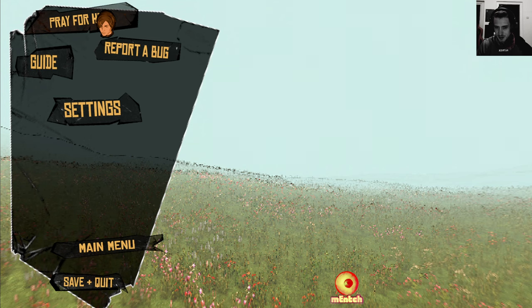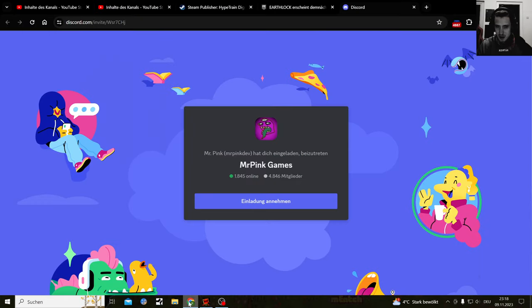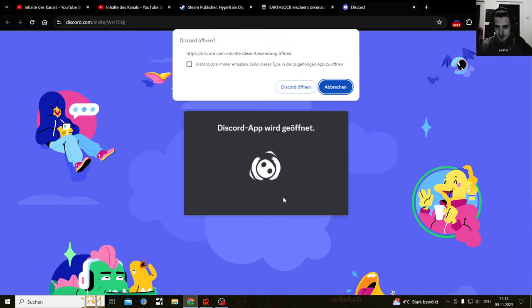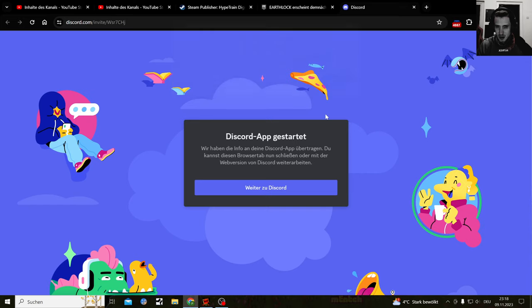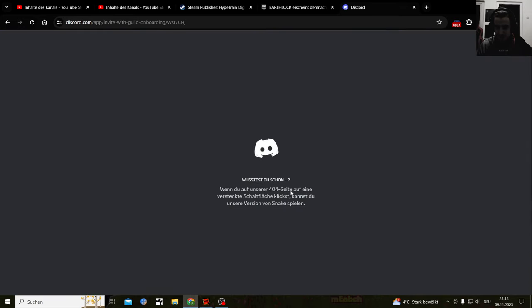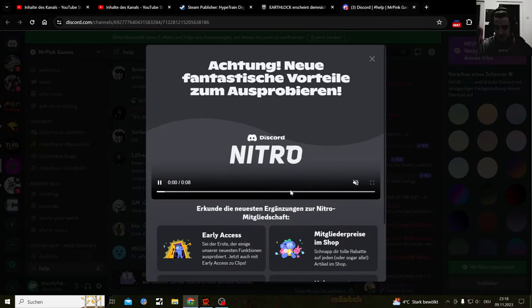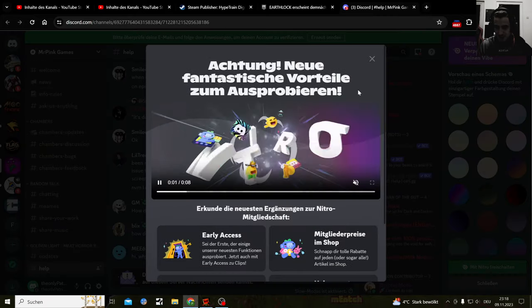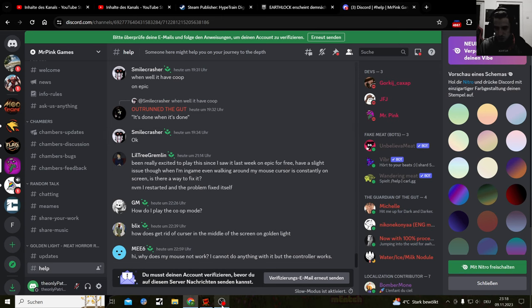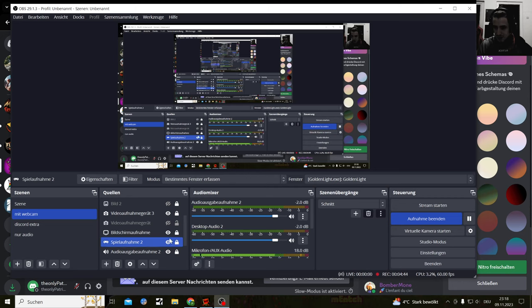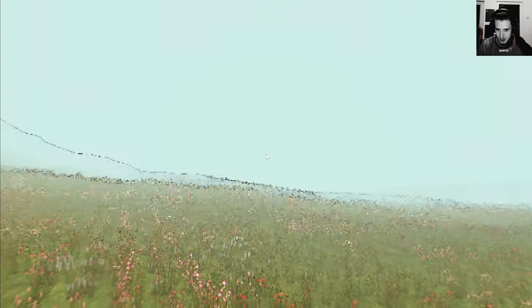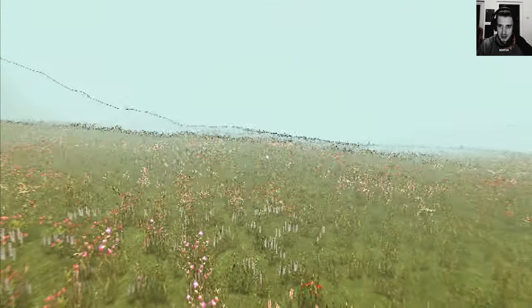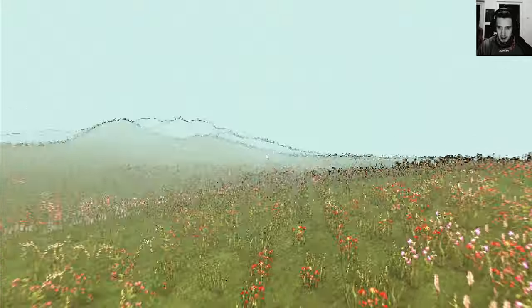It sent me to this Discord page, ladies and gentlemen, just so you can see that. No actually I don't want that.